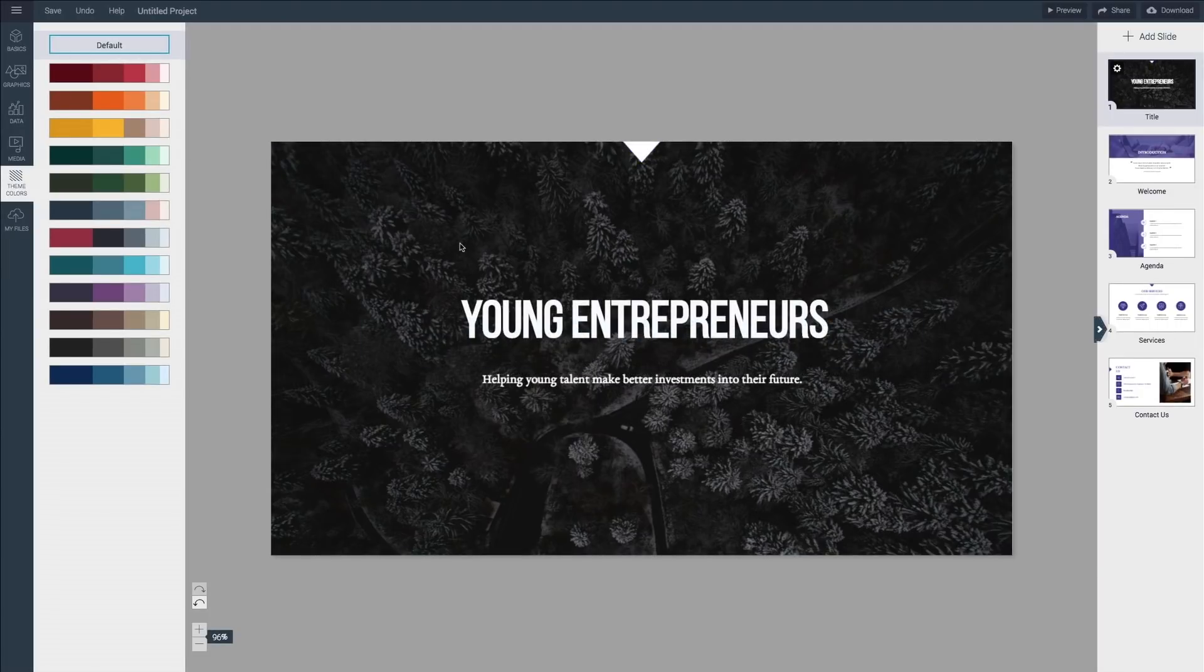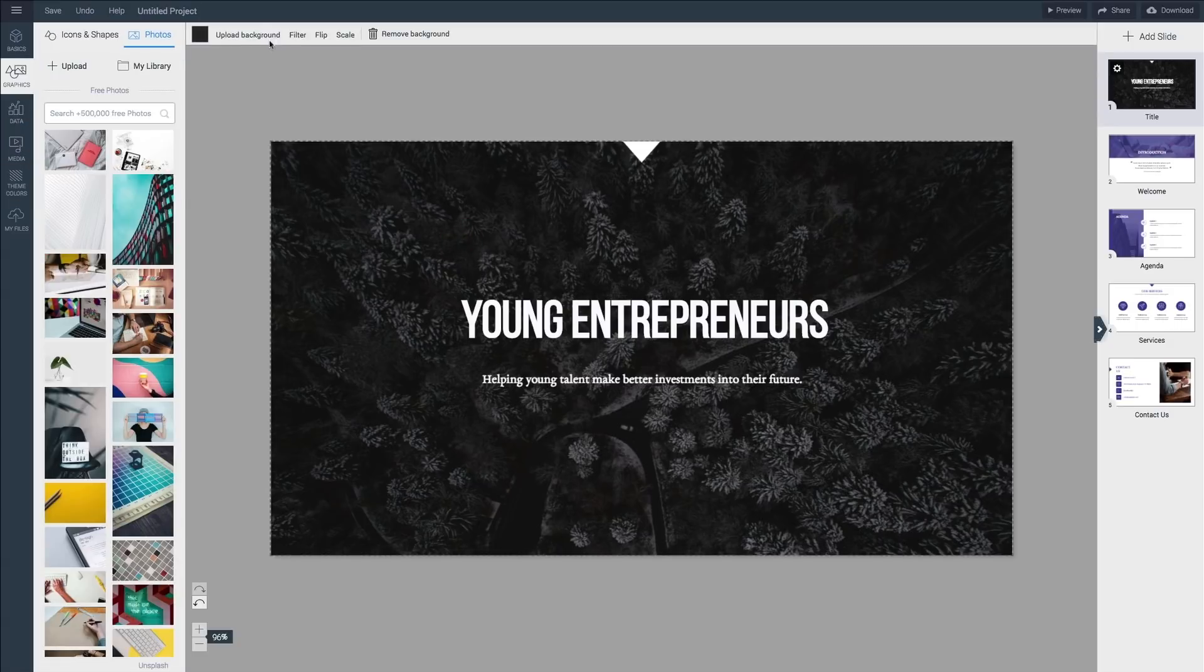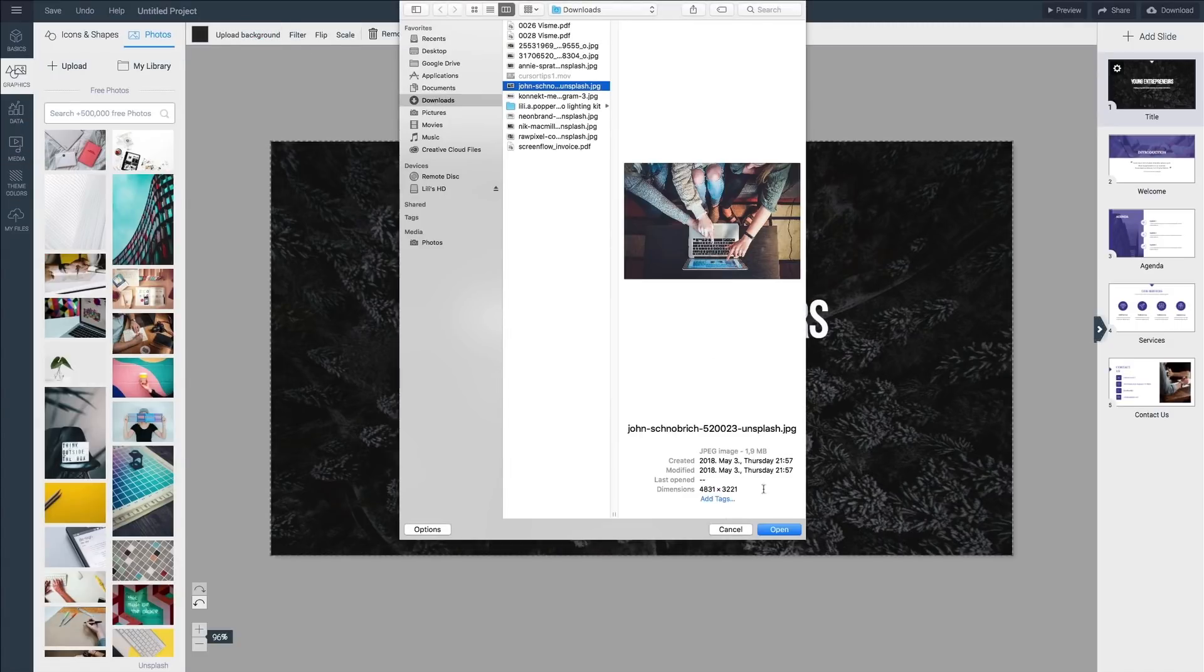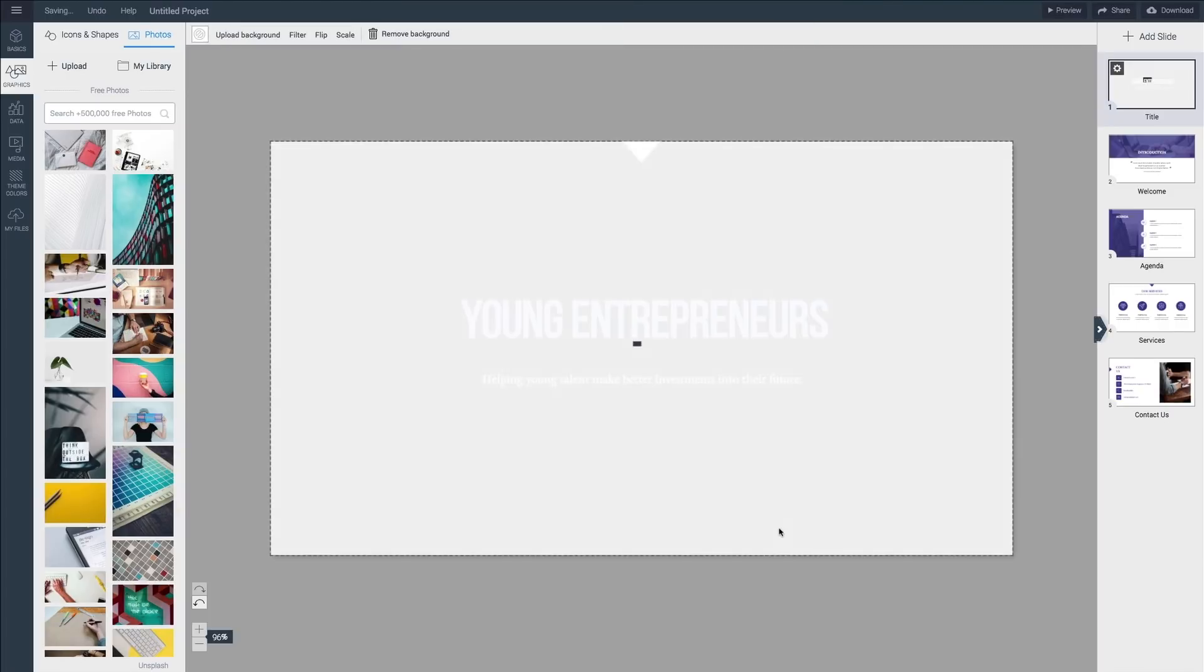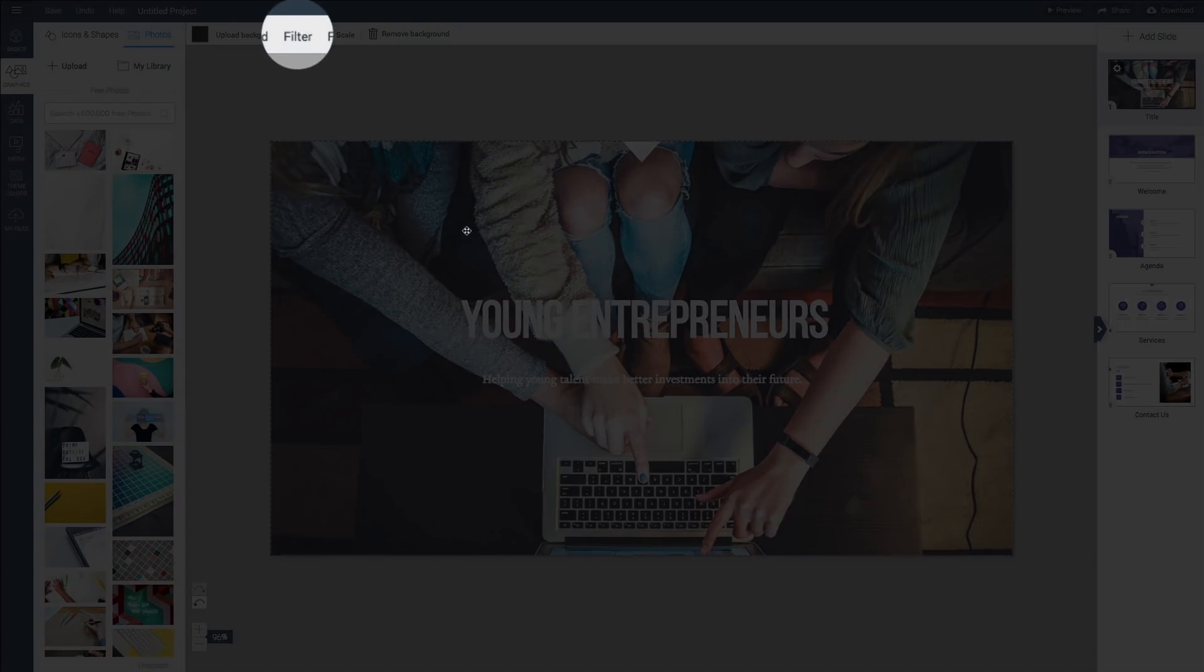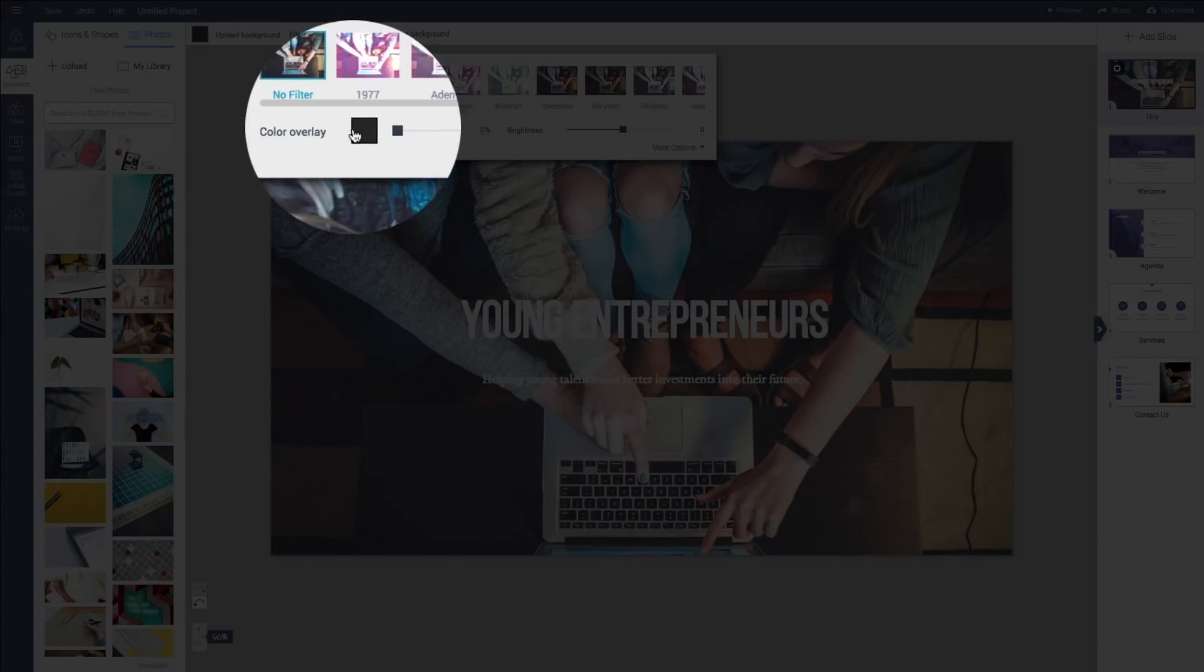For images there are a few different ways to replace existing content. For background images you can replace it with an image from your computer by double clicking on the background then click upload background. To match the image style to the rest of the presentation, click filter and add a color overlay.